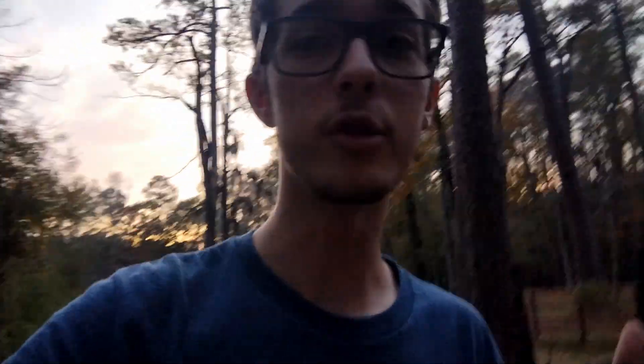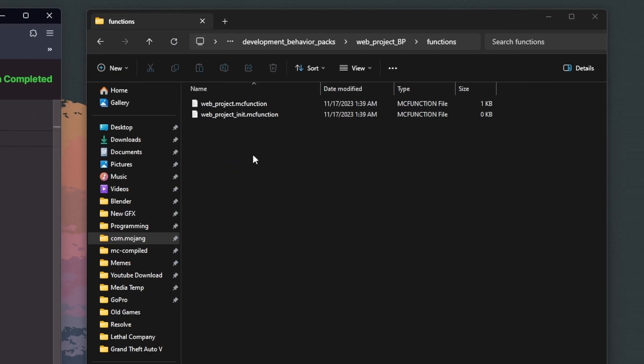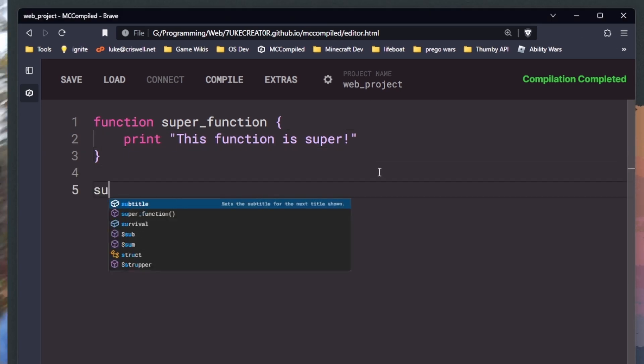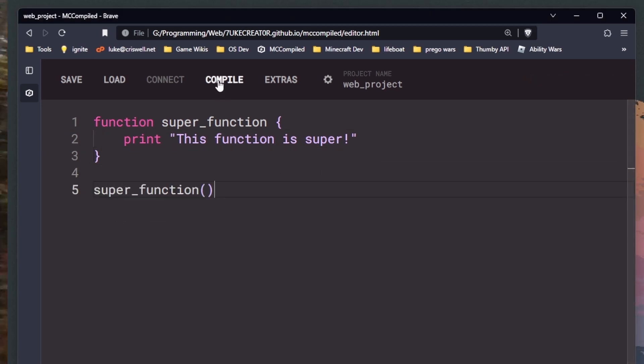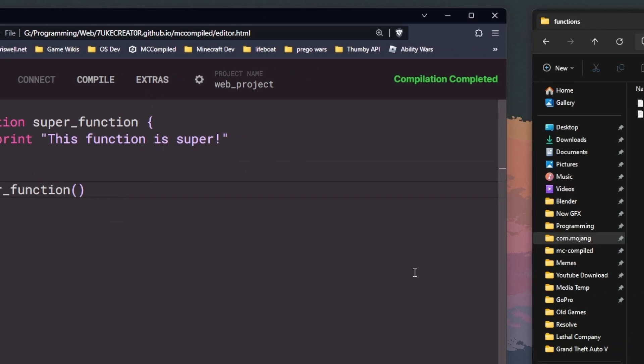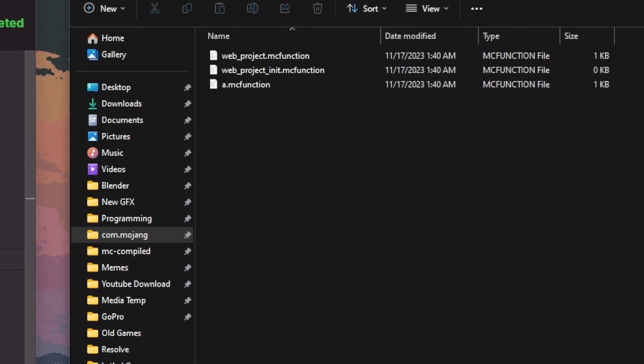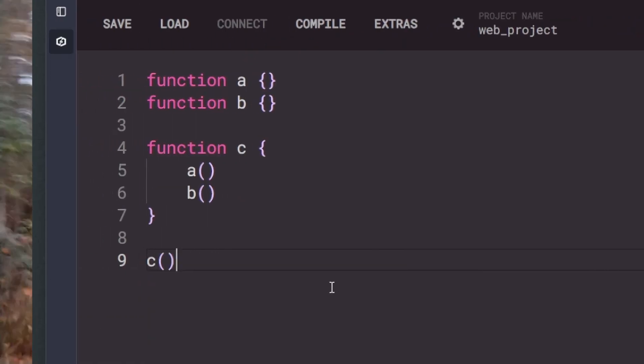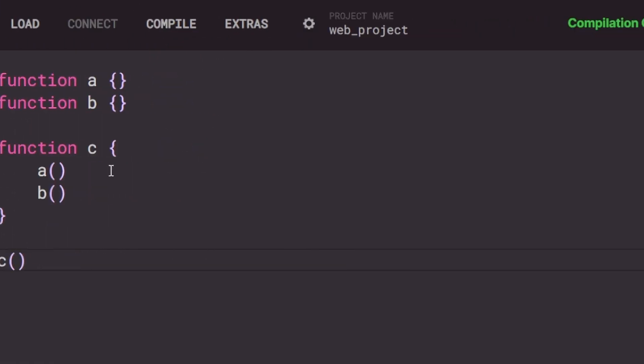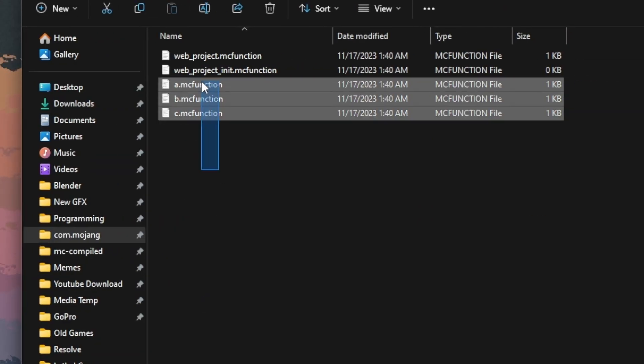The first major change you're going to see is that functions no longer output if they're unused. Meaning if you write a function or include a library, it's not going to be included in the output unless you explicitly use it in any of the branches that can be accessed. It's kind of like a tree where the first function call branches off and calls other functions, and those functions call more functions, deciding the tree of what gets outputted.